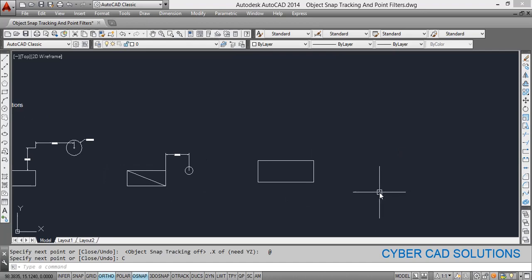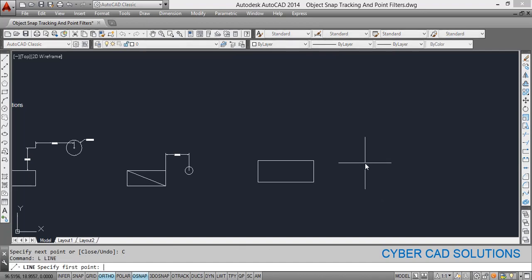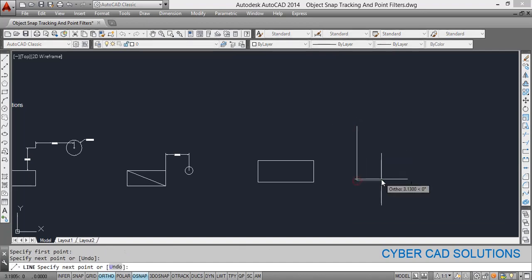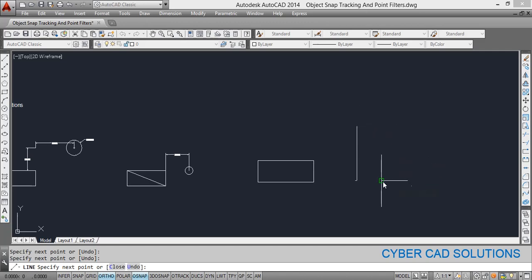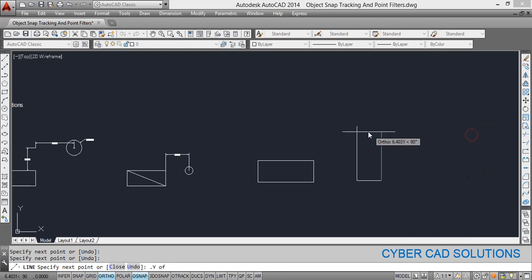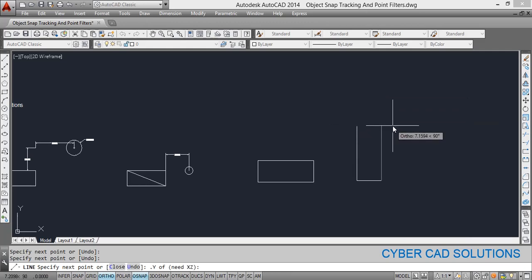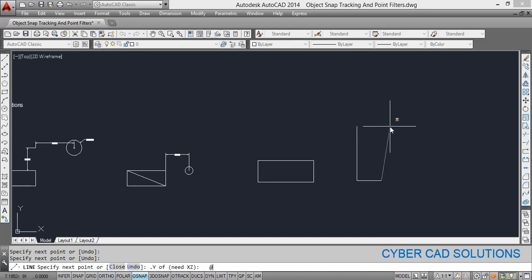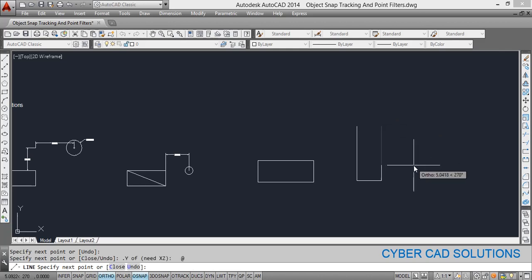You can also use the Y coordinate filter. Take the line command, pick the first, second, third, and fourth points. Now if you want the Y coordinate of one point and the X coordinate of another, shift and right-click, go to point filters, and pick dot Y, then click that point. Dot Y of that point's coordinate is taken. To use the X coordinate at the same location, type the at-sign at the command prompt and press enter. That point is calculated — finish the command by clicking close.